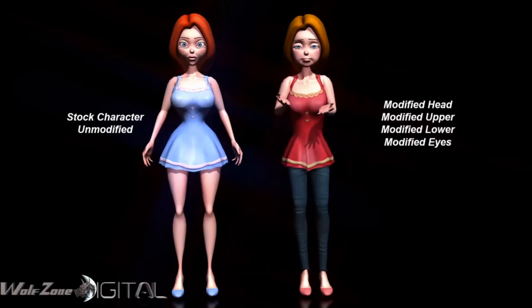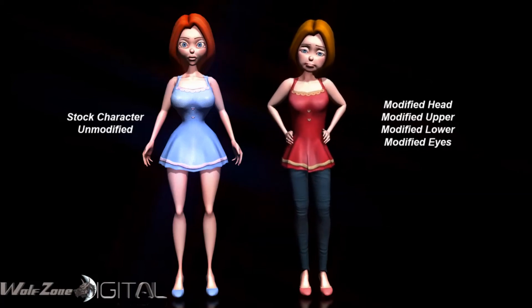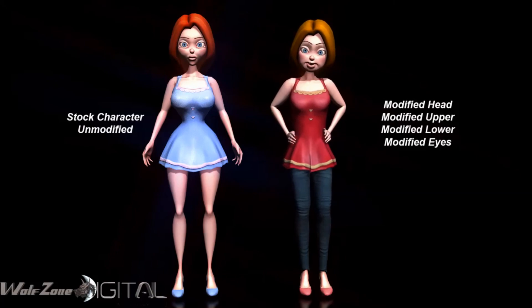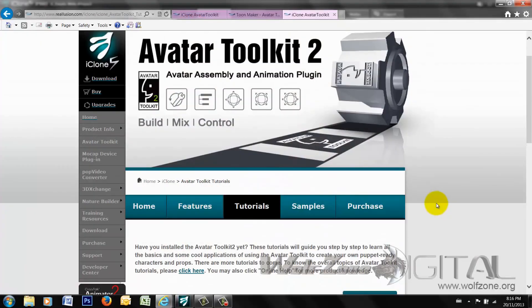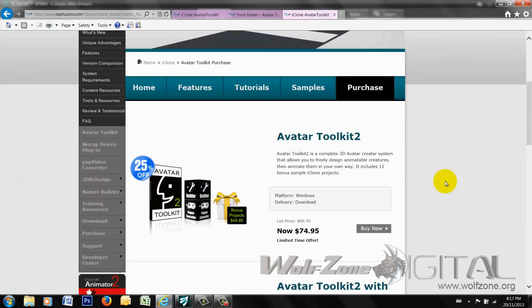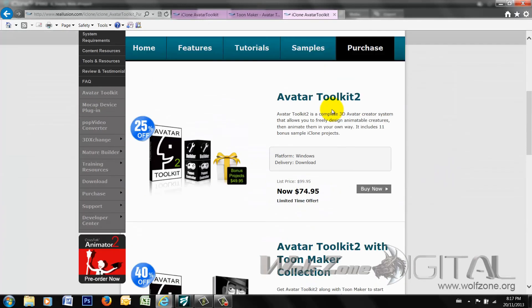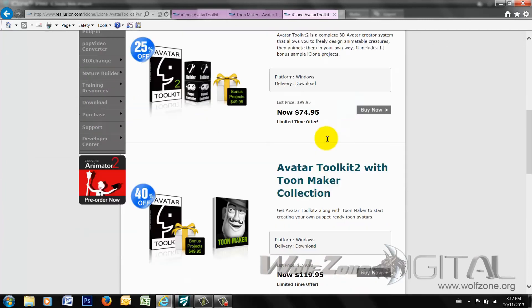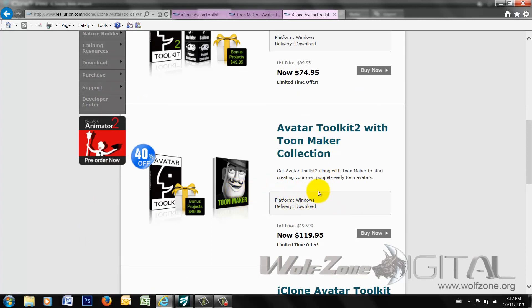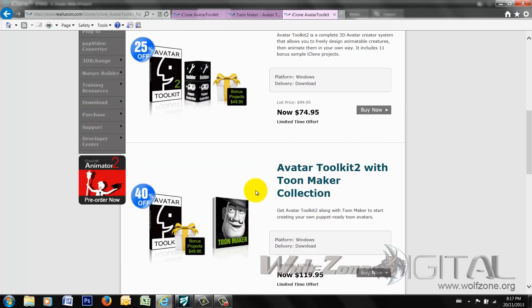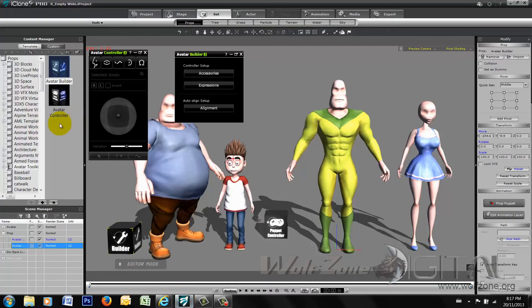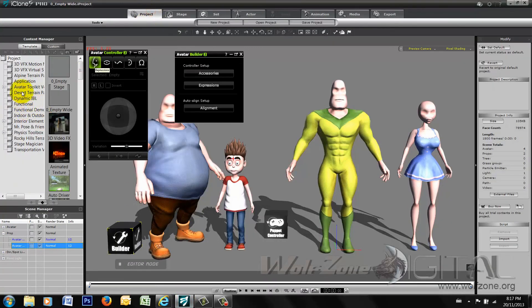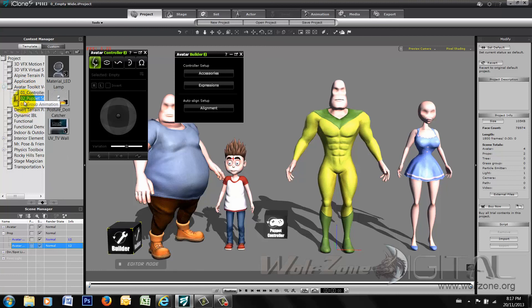The price point on it, I think, is pretty good for the whole. Like I said, right now if you're looking at purchasing the avatar toolkit, it comes at $74.95 on Reillusion's content store. And if you bundle it with the ToonMaker itself, the package with the characters, it's $120. And the bonus projects are in the avatar toolkit. That has the 11 different projects that you can take a look at and see the functionality of the avatar toolkit itself and all types of really cool different applications for the puppet controller with props or characters.